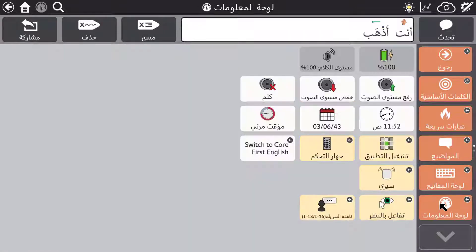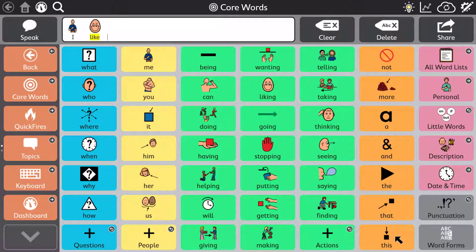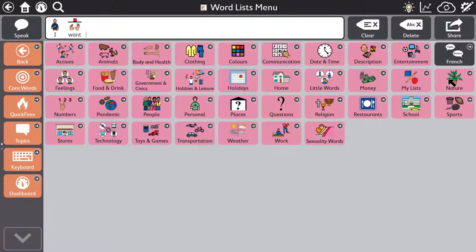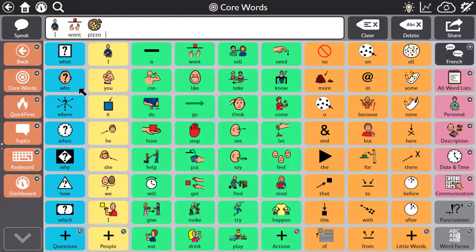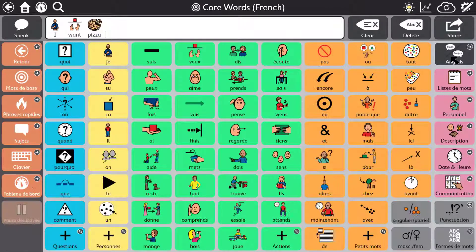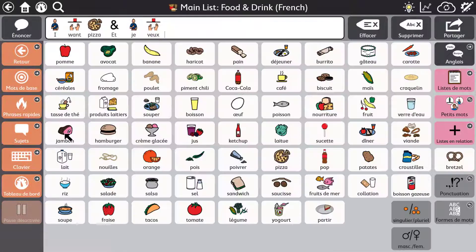Swapping between languages is very easy with the switch page set action. There are also bilingual page sets in English-Spanish and English-French. These bilingual page sets allow code switching in the same message window, whilst always using the correct synthesizer for that language.